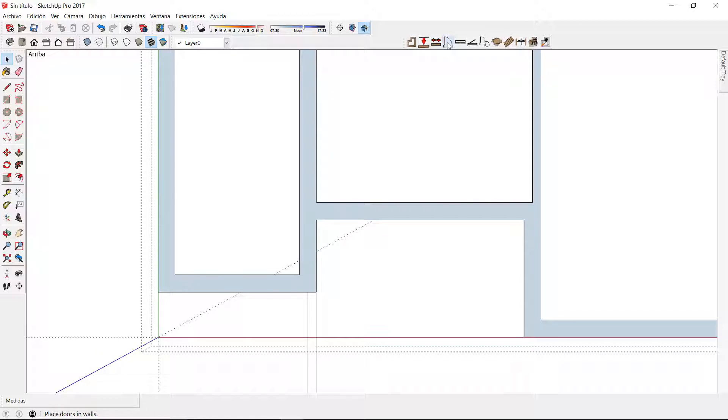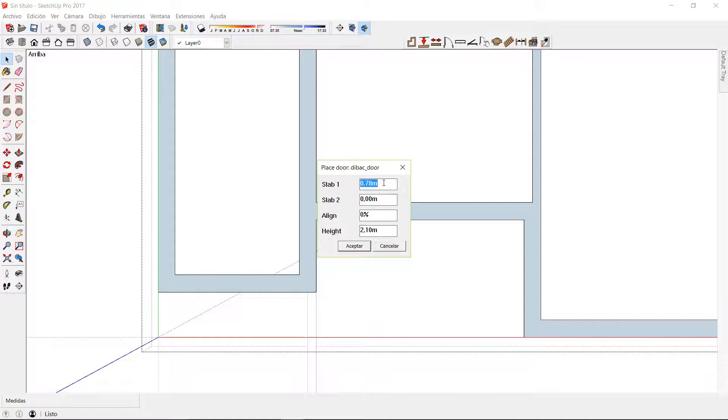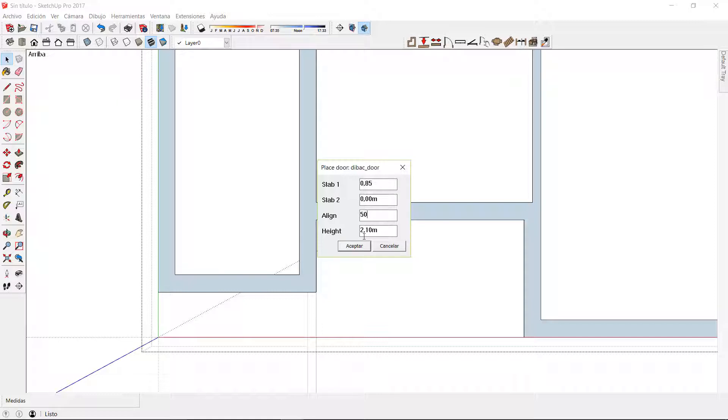Now I can click on the door tool of Dibac and a window pops up with the attributes of the dynamic component. Here I can set different parameters and click OK to insert the door.